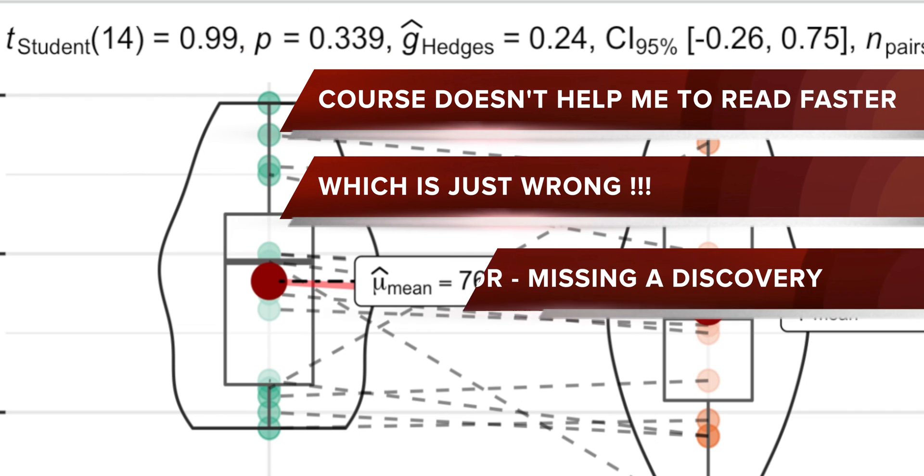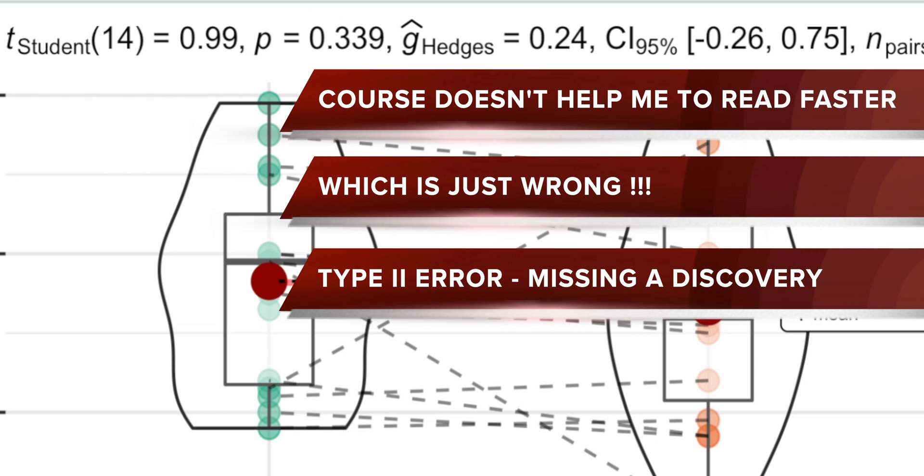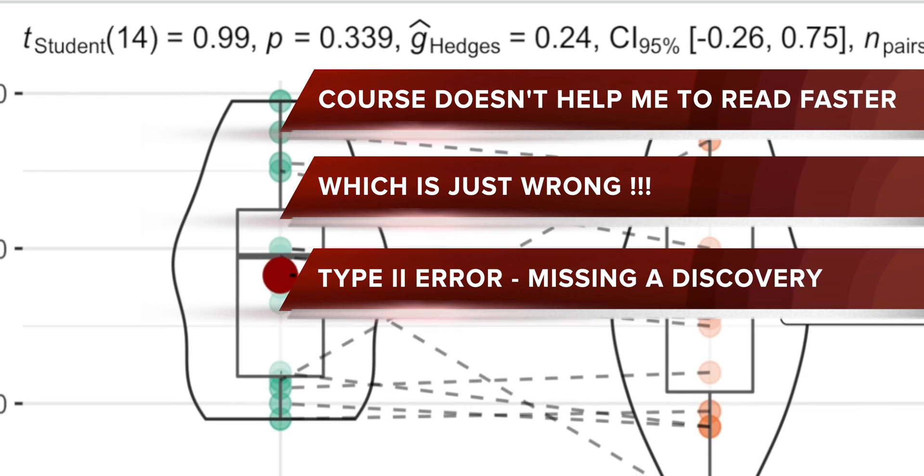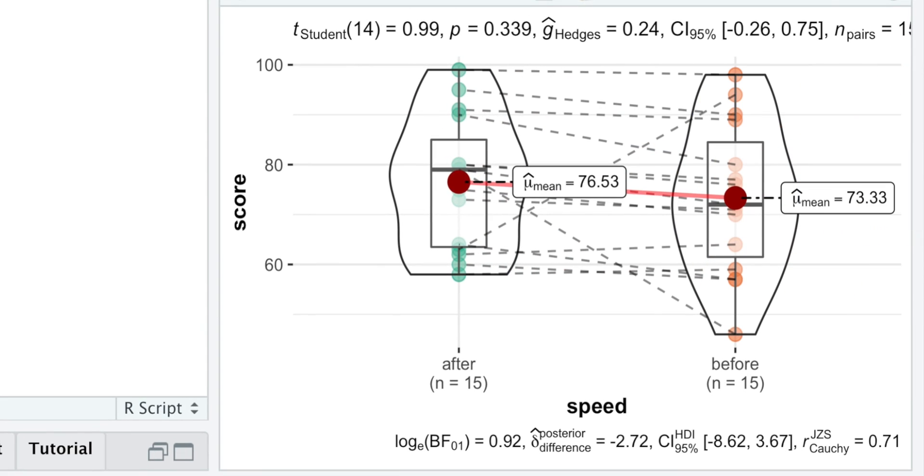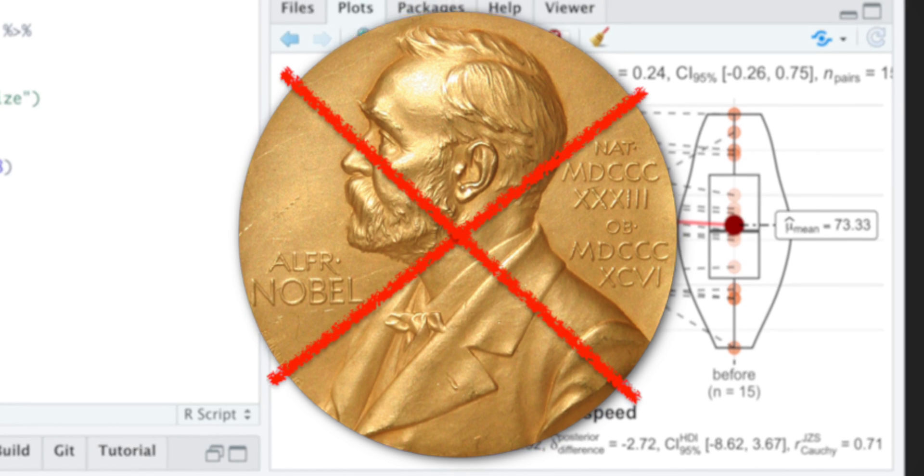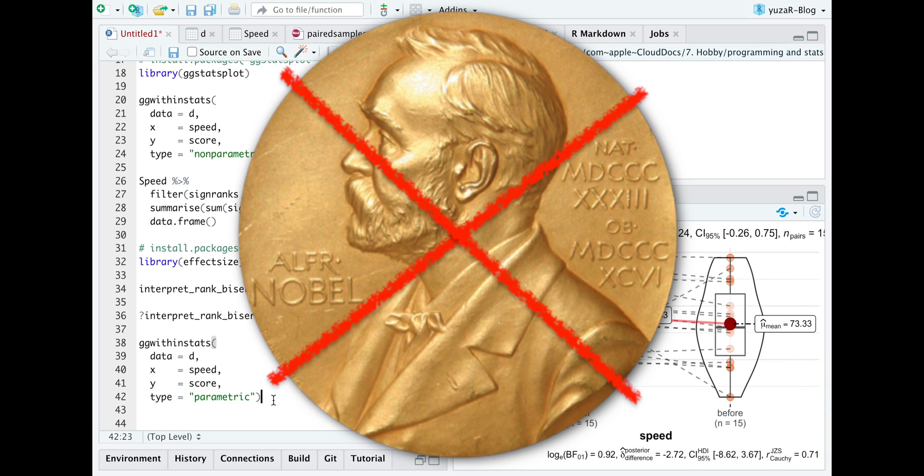Here, I would have made a type 2 error or, in other words, I would have missed an important discovery. So, no Nobel Prize for me.